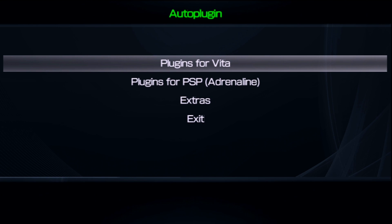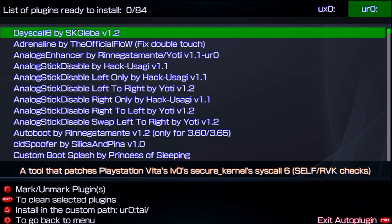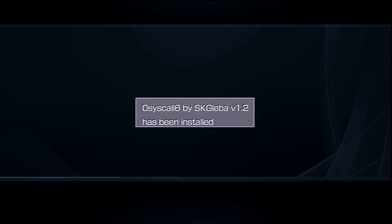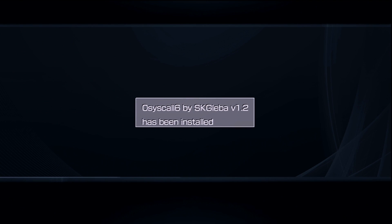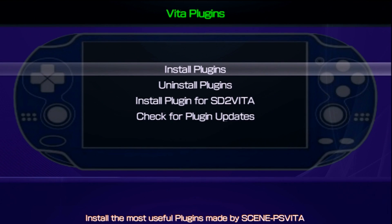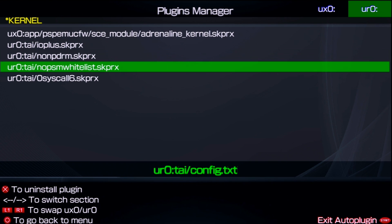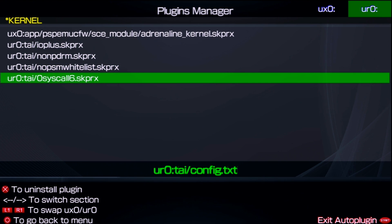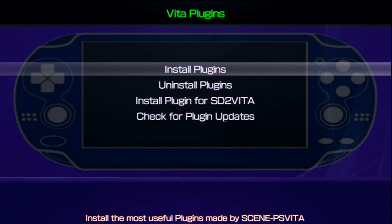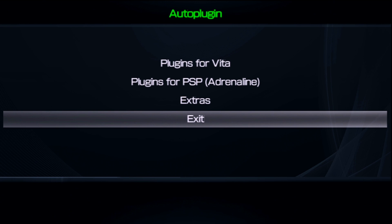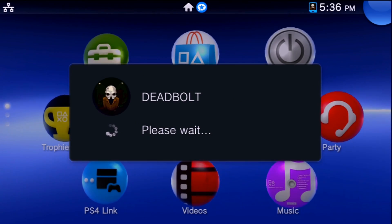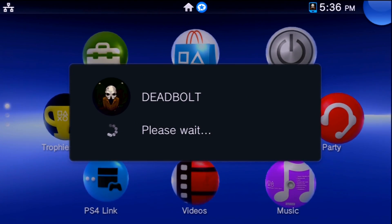For this you can just go into plugins for Vita, install plugins and press X on zero syscall 6. Make sure it is your ur0 setup. If you have refood set up on here you can go to uninstall plugins, select whichever plugin refood would be, press X on that plugin and it will uninstall it. Now that we have zero syscall 6 installed through Auto Plugin you can just go down to the main menu, go to exit and it is going to restart the console.